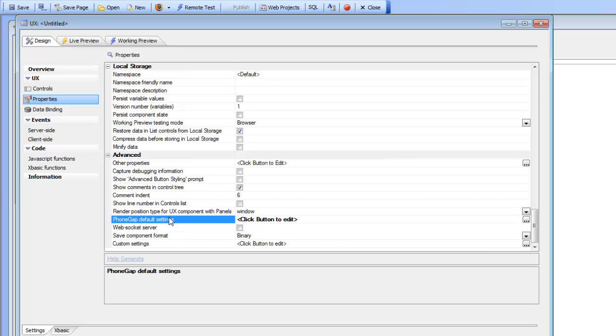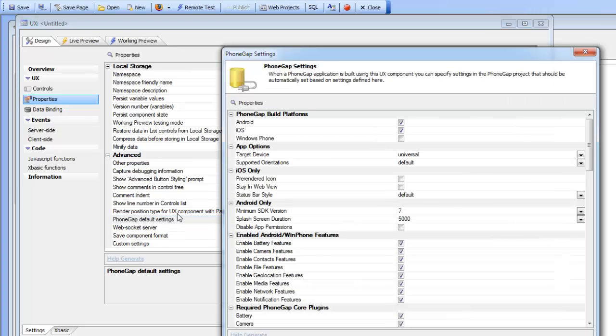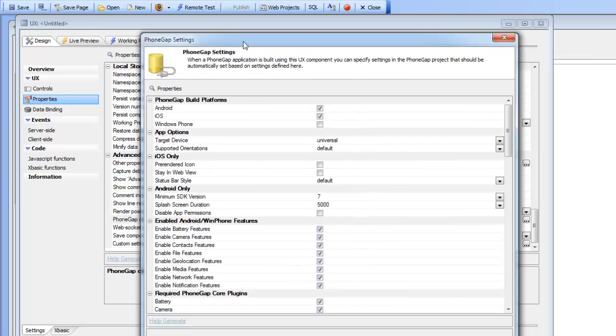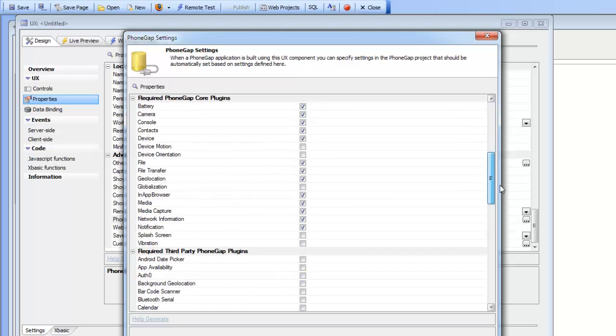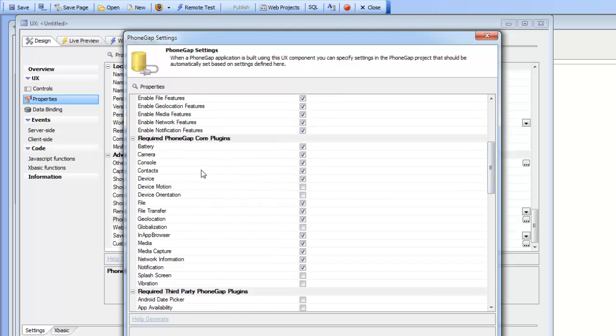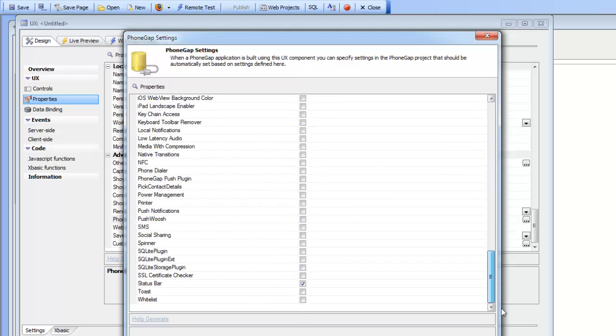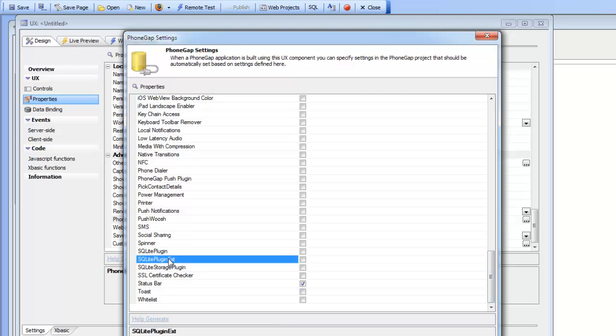You can see that we've got a certain number of plugins already turned on but I'm going to go all the way to the bottom here and I'm going to turn on this plugin here, the SQLite plugin extended because that's the plugin that is used for the SQLite functionality in Alpha Anywhere.